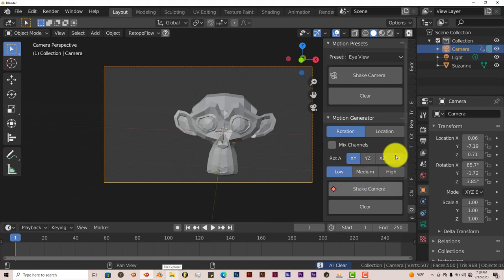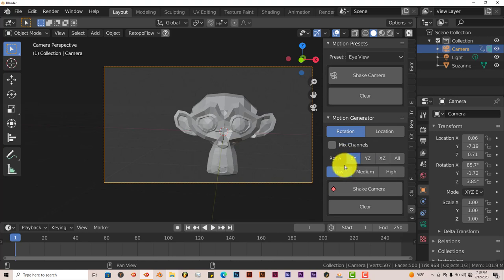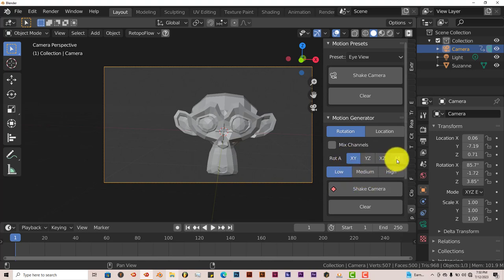Now this part down here, as I mentioned earlier, actually shakes the camera on certain axes, like X, Y, Z, or All.